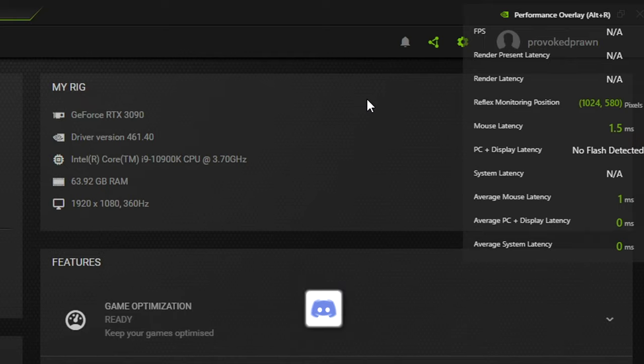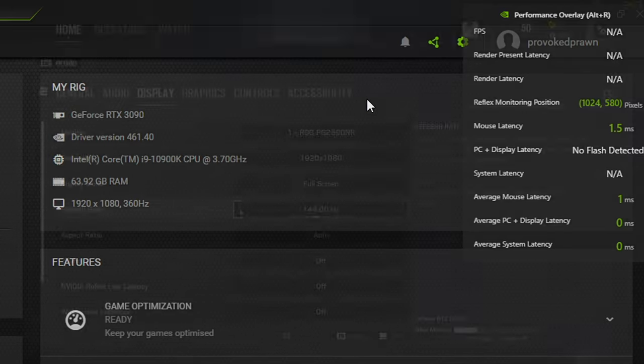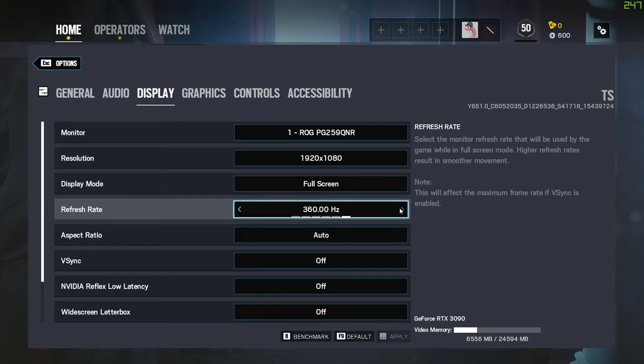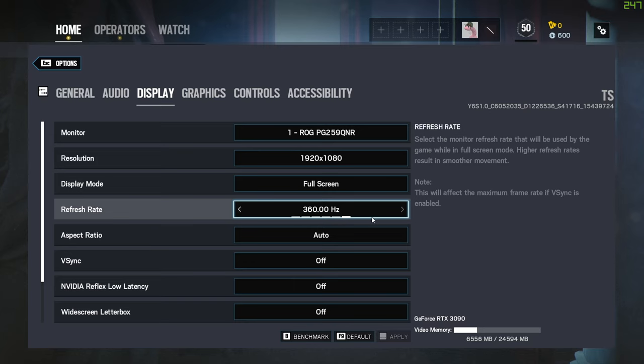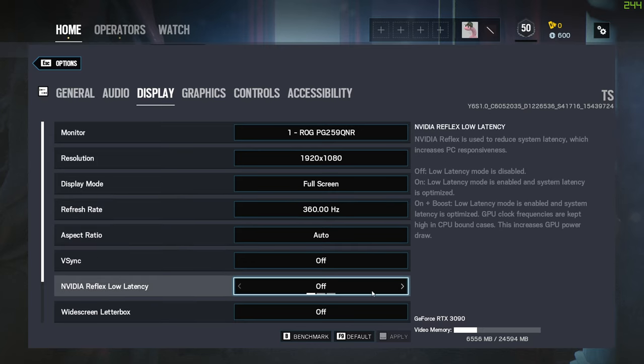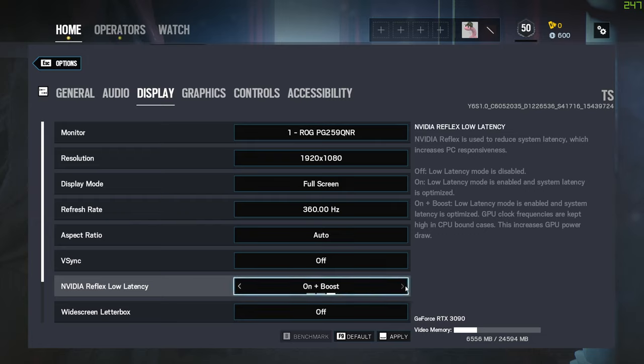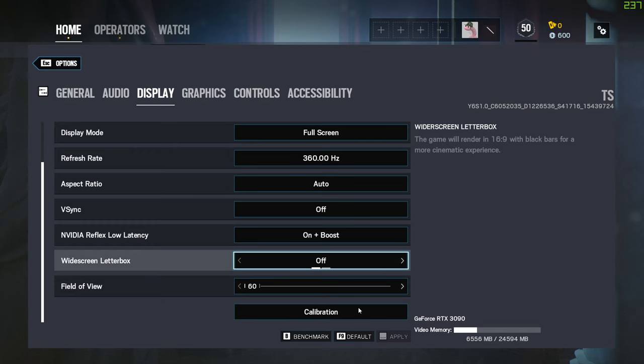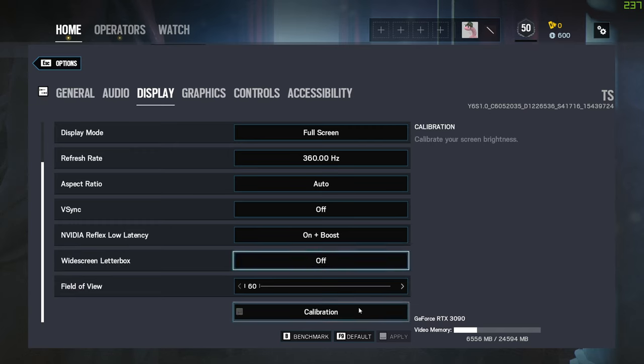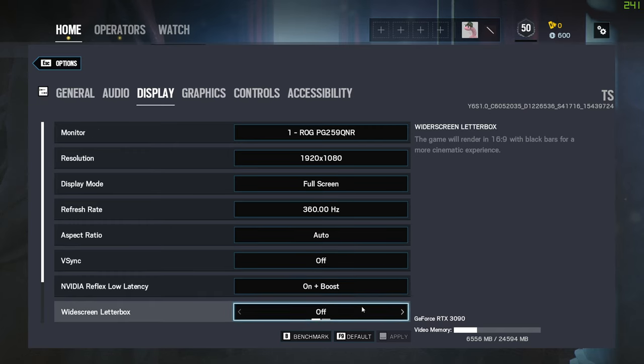Now this sort of technology would usually require an expensive setup with a high speed camera and some pretty nifty detection software, but basically it's built within the monitor itself which is really clever. As I said, you need a 360 hertz refresh rate monitor and you need a game that supports NVIDIA Reflex low latency, and you can see it here within Rainbow Six Siege, although it is worth noting this is only on the test server at the time of making this video.